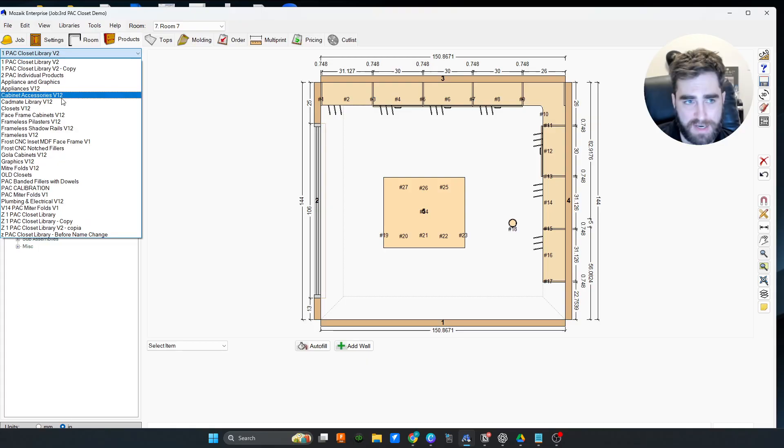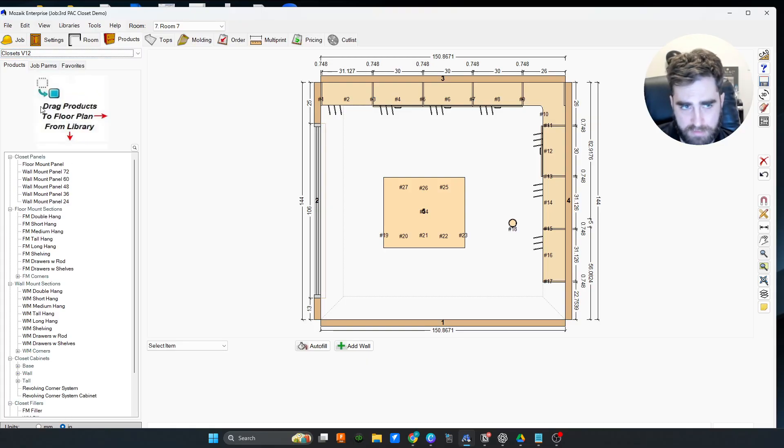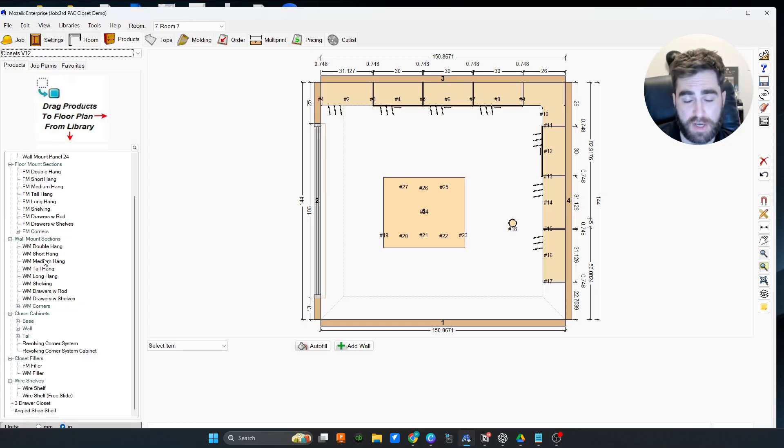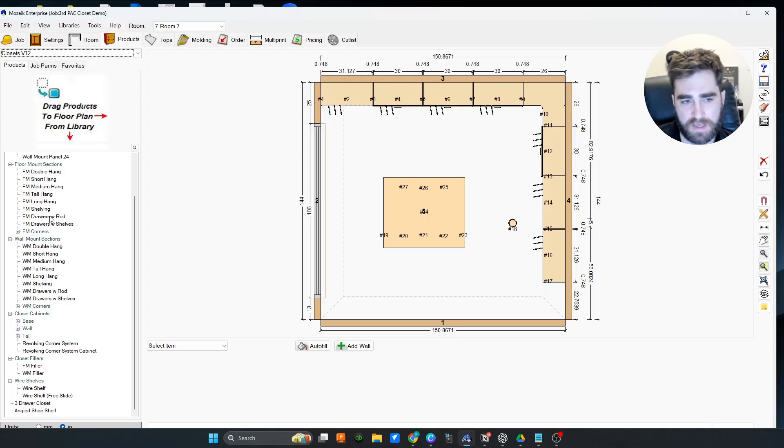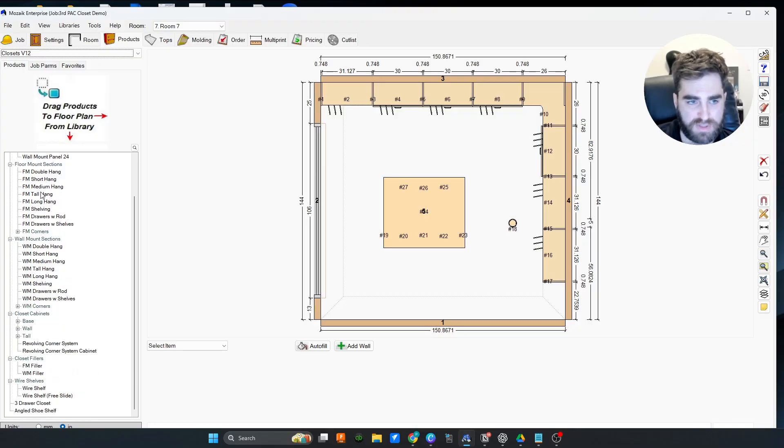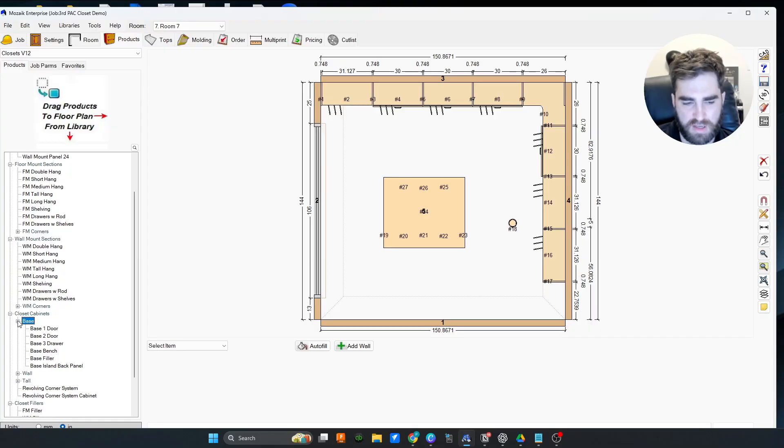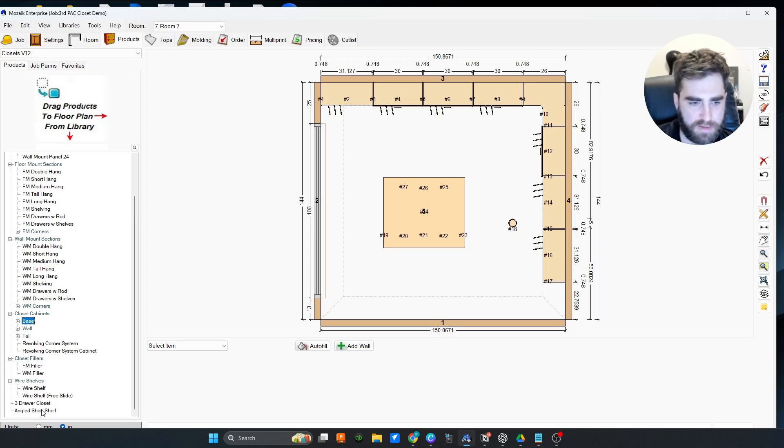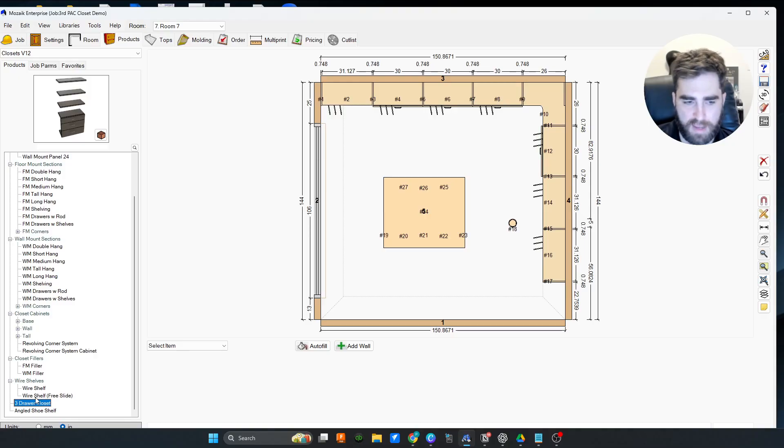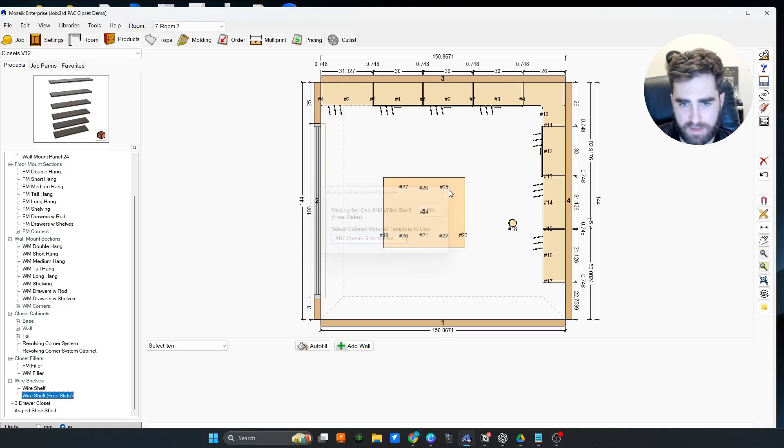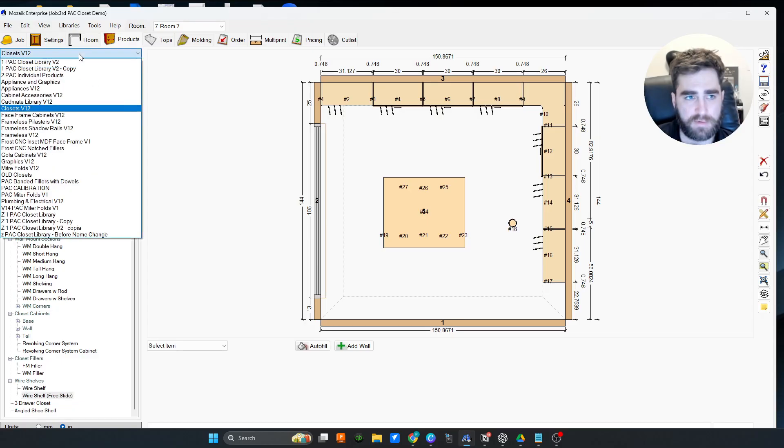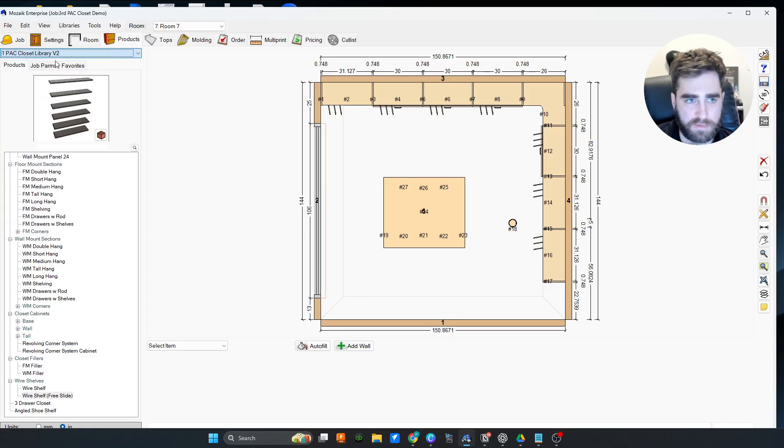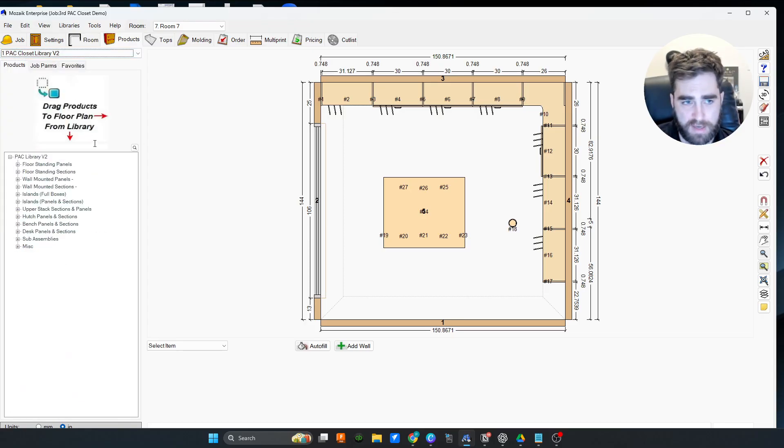Not knocking the v12, it's fine. But there's a lot that you still have to set up, depending on how automatic you want it and how easy you want this to be. I just opened up the closets v12. We have some panels, floor mount sections, wall mount sections, closet cabinets which would be basically for islands, and then we have a bunch of other things that kind of work.